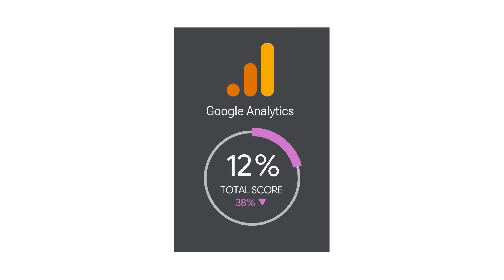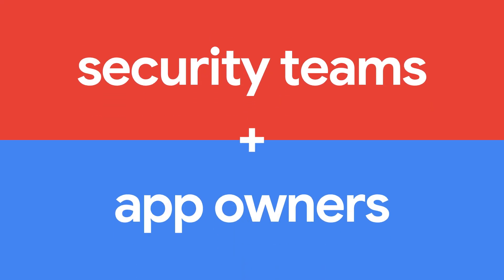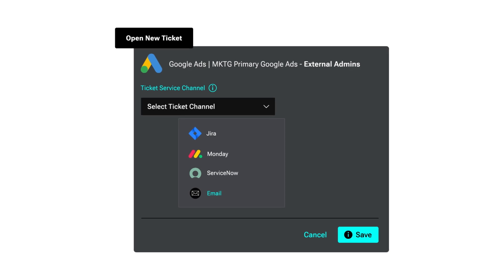User-friendly instructions walk you through fixing security issues. Security teams can collaborate with app owners and open a ticket.